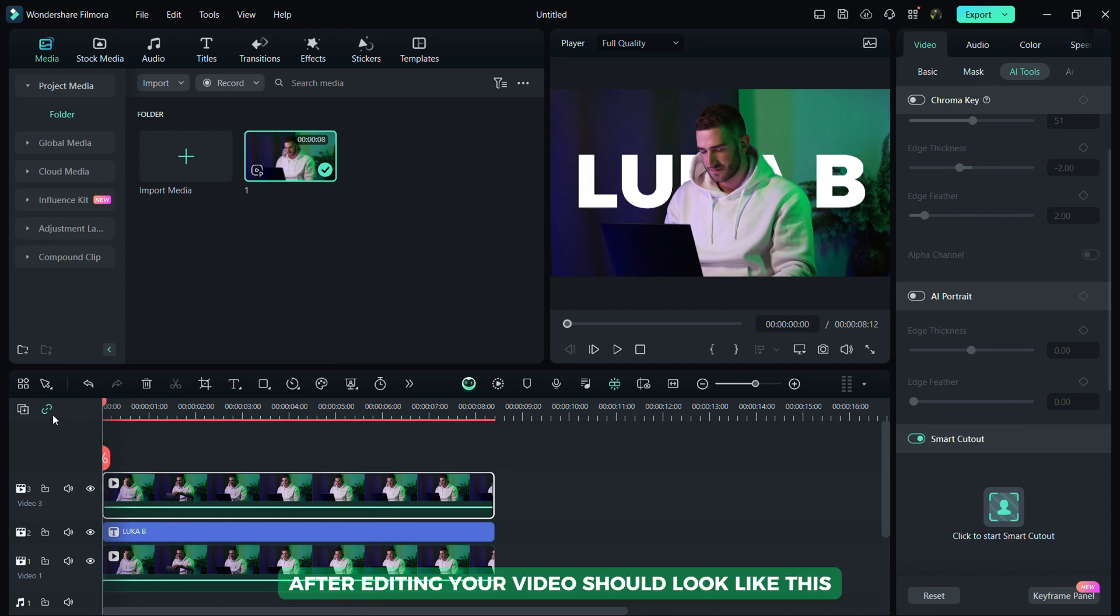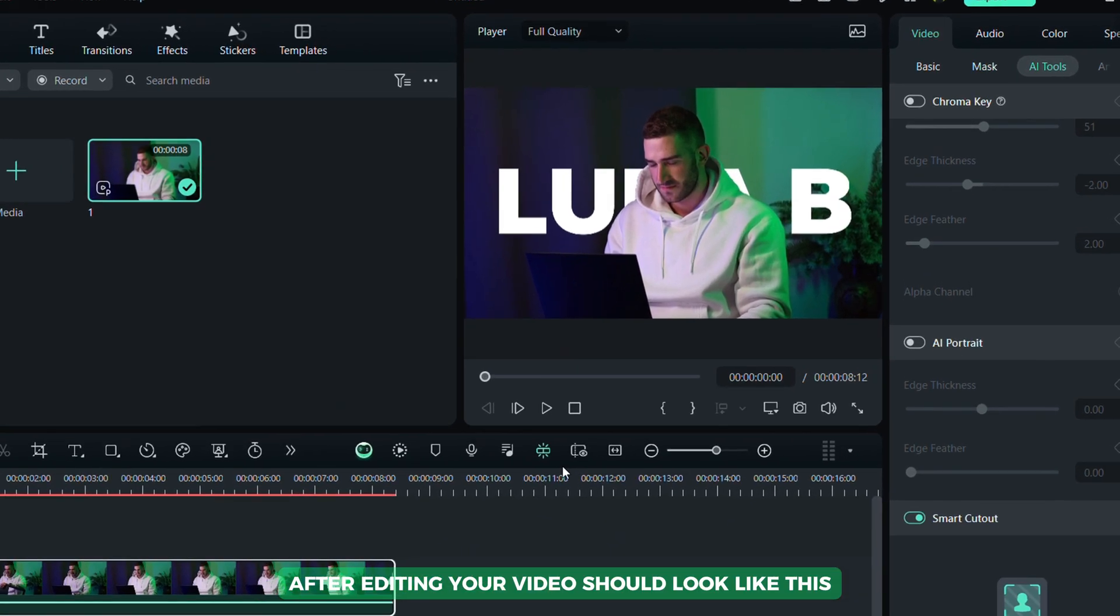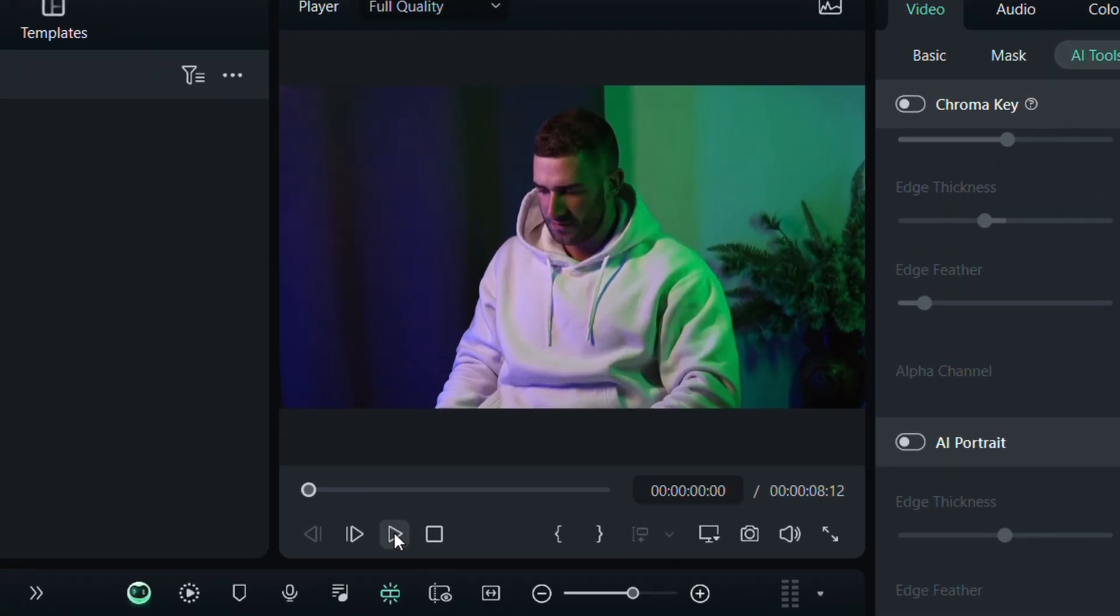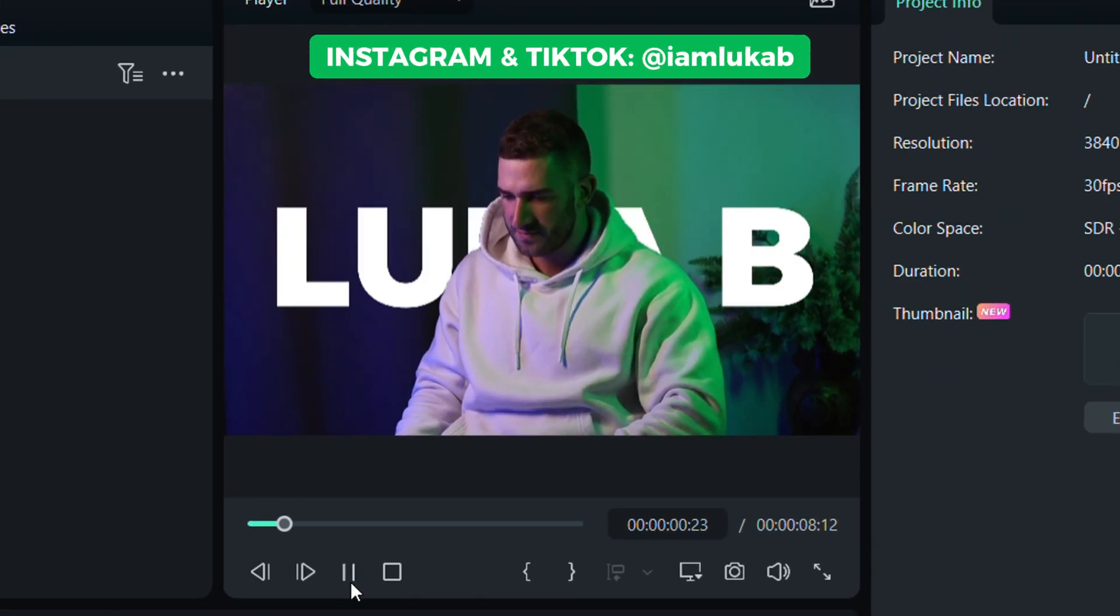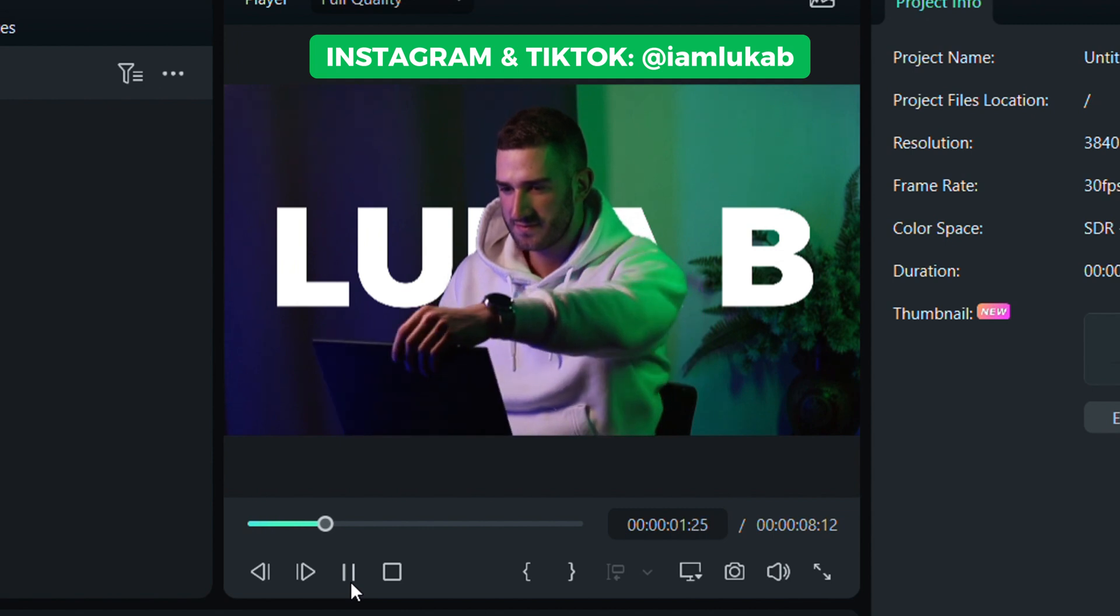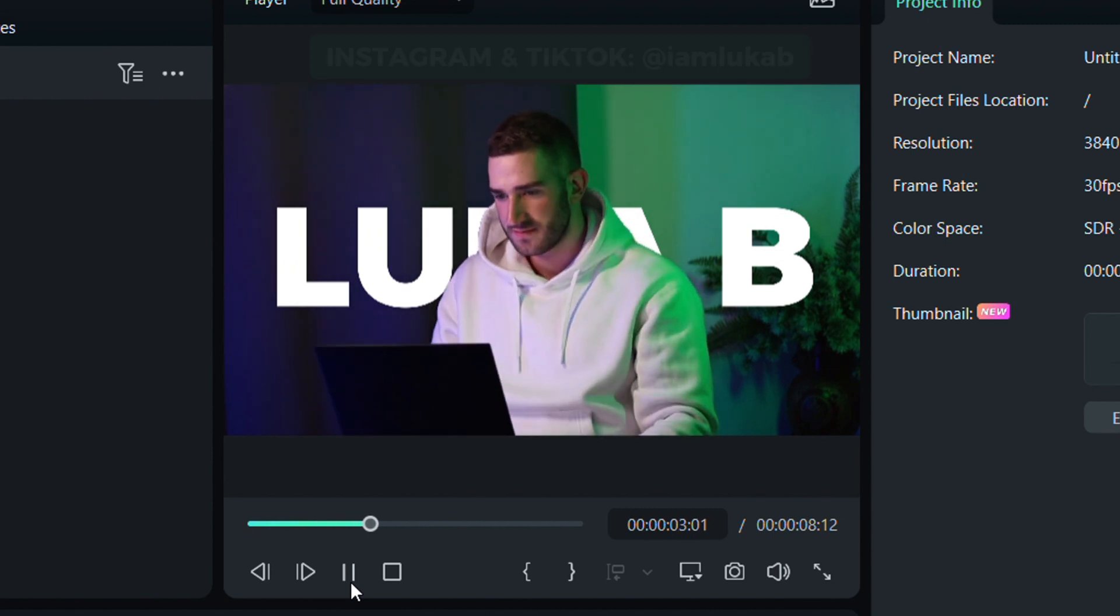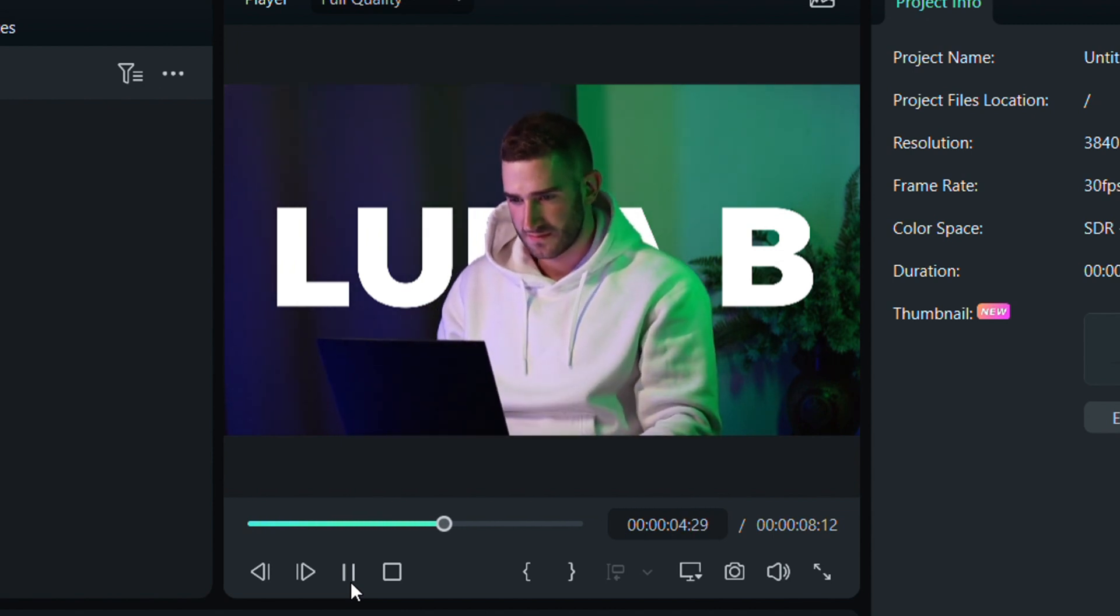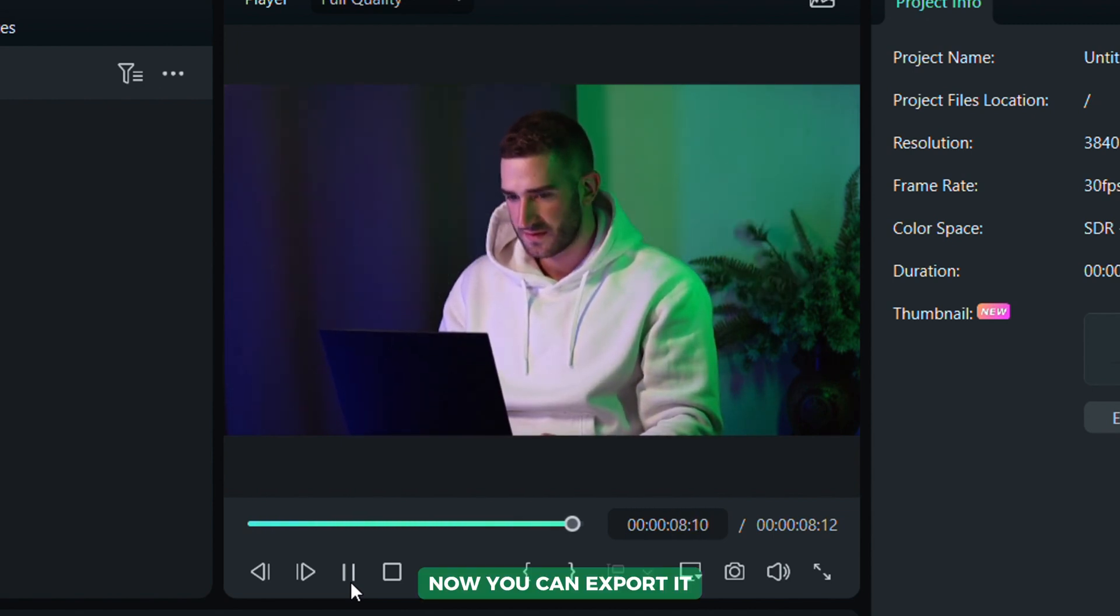After editing, your video should look like this. Now you can export it.